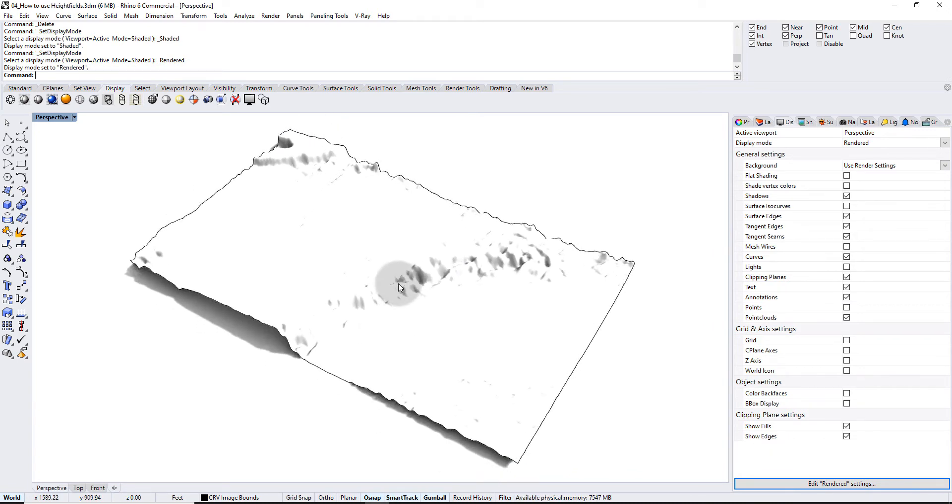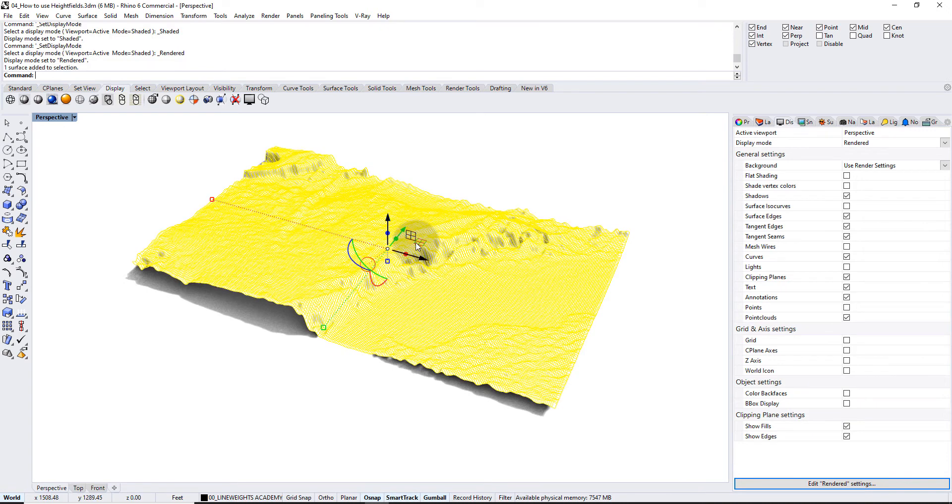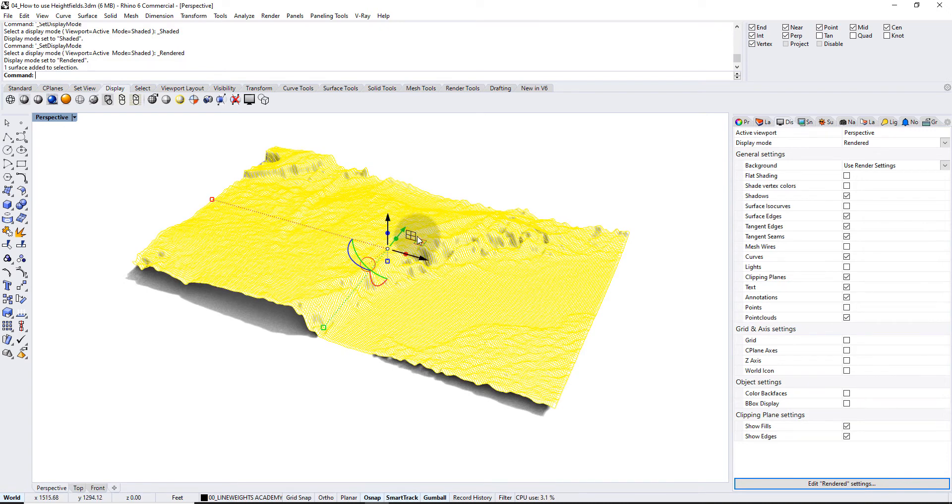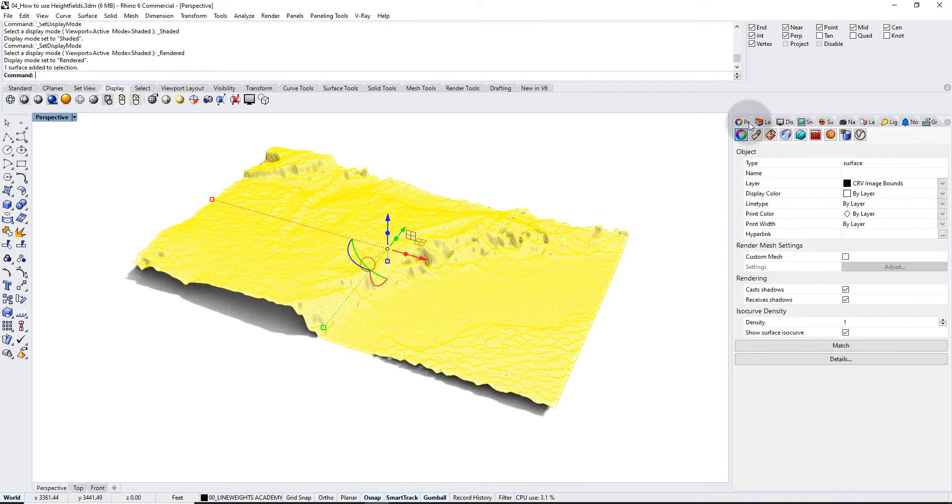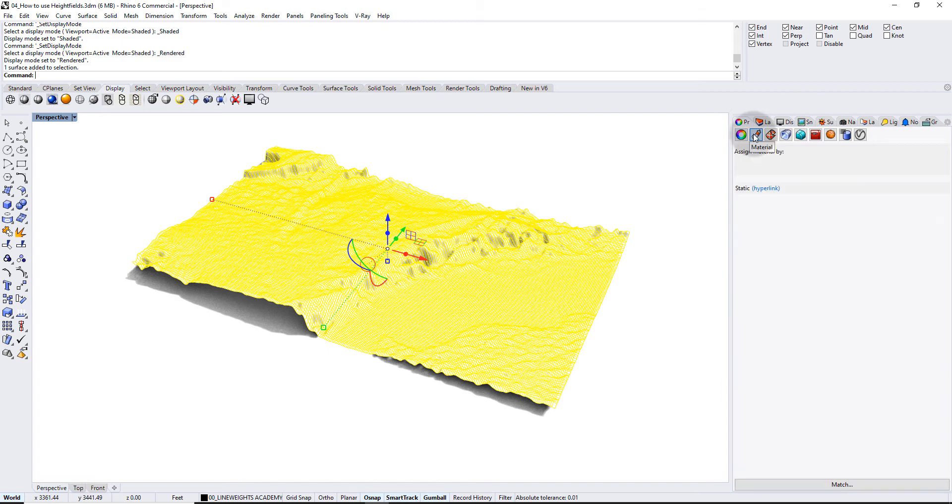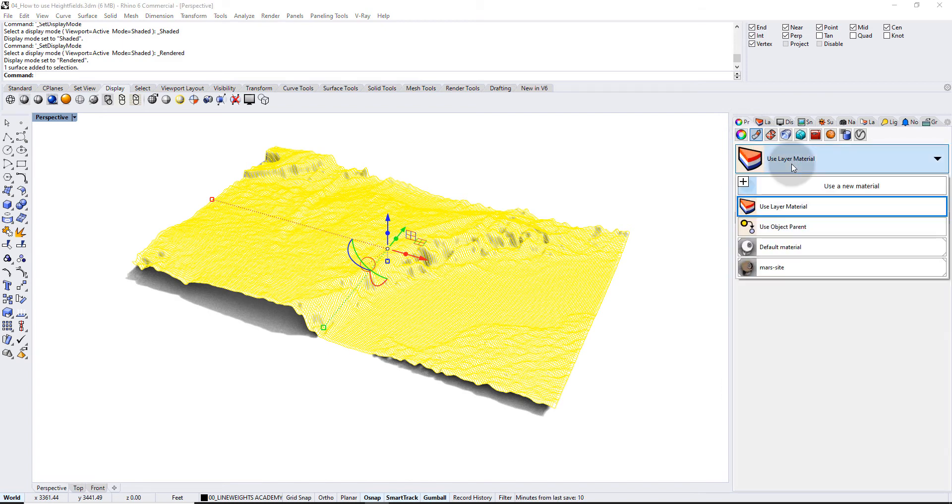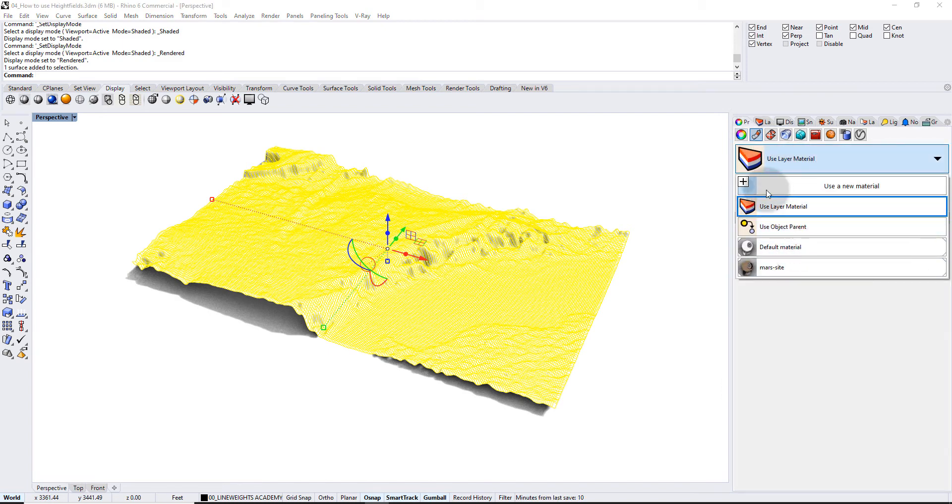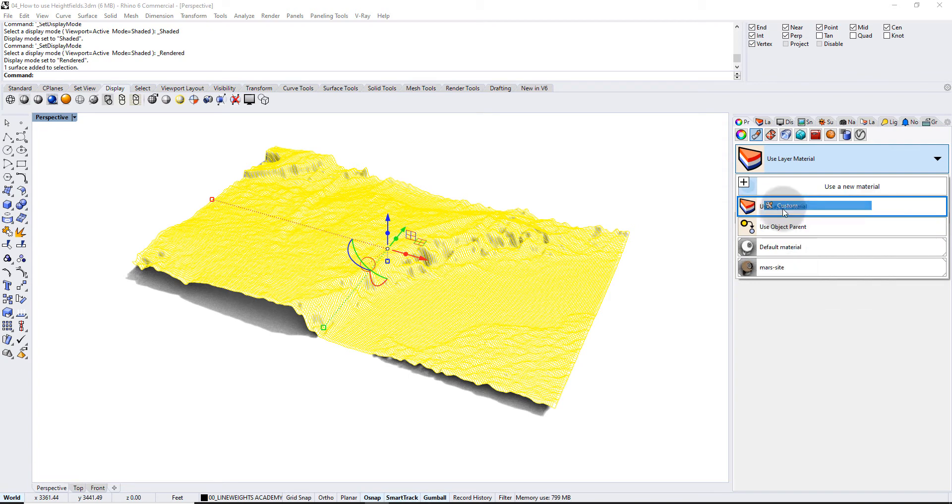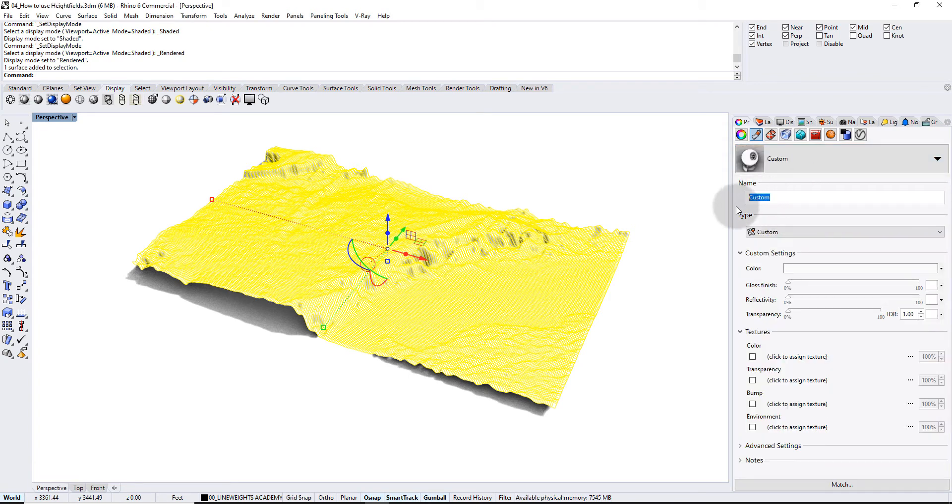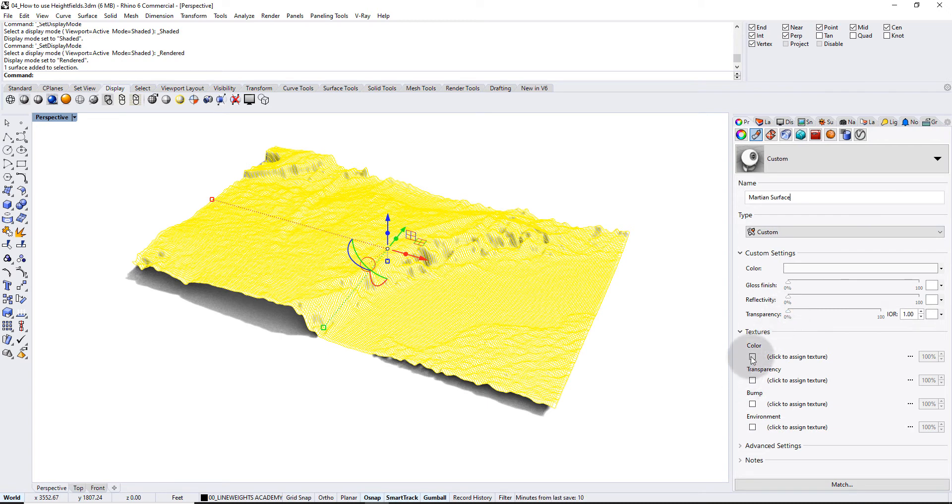So one thing you can do is click the object, go to its properties, and then go to its material properties. And under material there's a couple of things you can do, but I'm gonna make a custom material over here. And in this custom material I'm gonna call this Martian surface, and the way that you get an image on here is